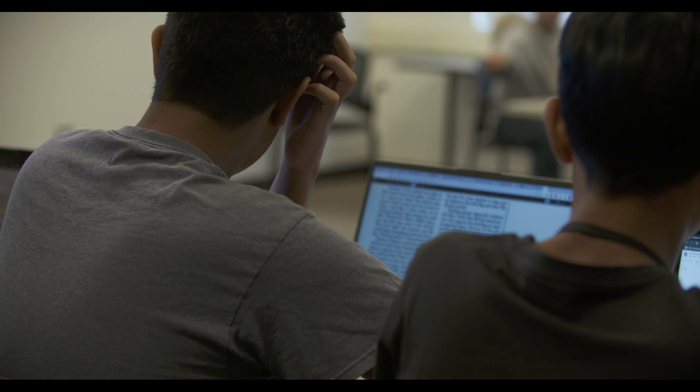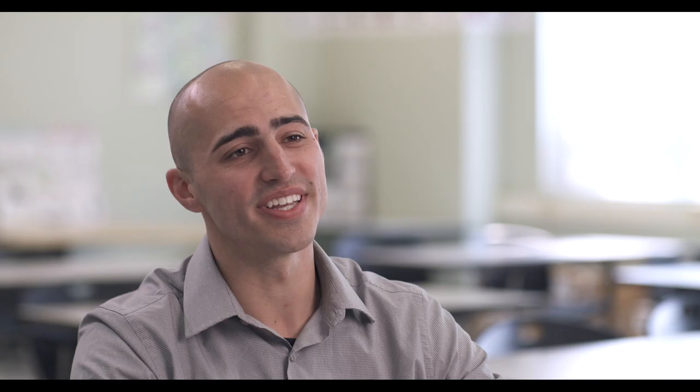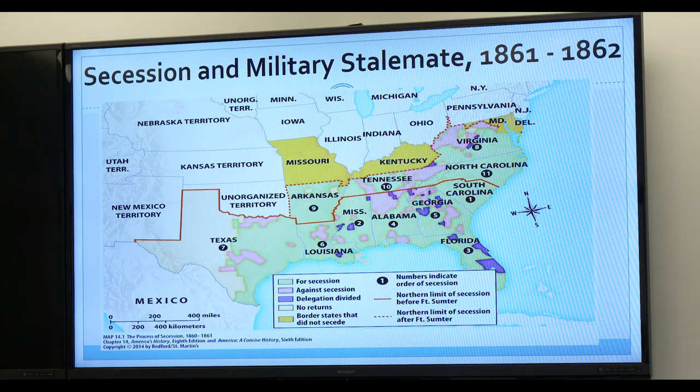Today we're going to be doing the Harkness model, in which students are going to be having an autonomous conversation around a shared resource. For today, they read about an incident that happened in Kentucky in 1995. The reading is called 'The Death for Dixie' and it's framed around our instruction around the Civil War.